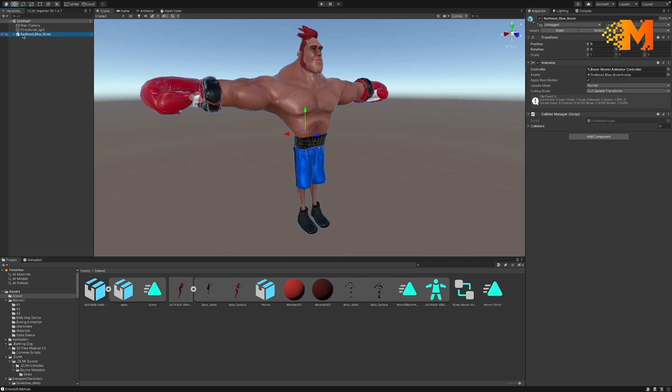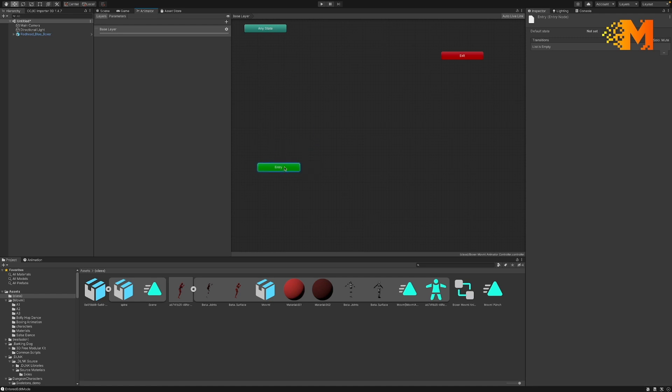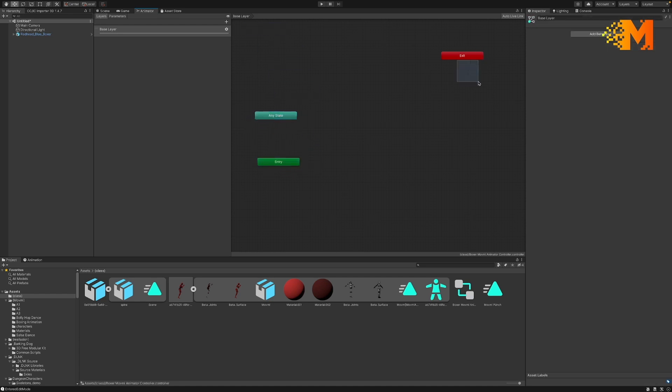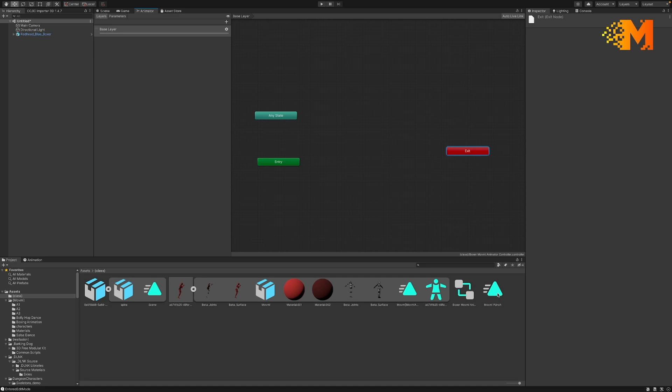I come up here in the hierarchy on the left hand side and I have my boxer and it has a controller here. I double click on that controller and this is what an animation controller looks like. So you have your entry states, you have any state of things that you want to run, and if you need to use the exit you have those as your three basic buttons. Now you can also bring additional things into here to add to it.